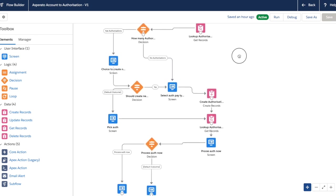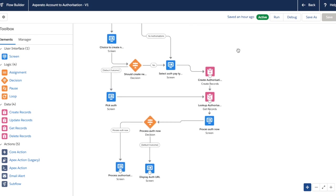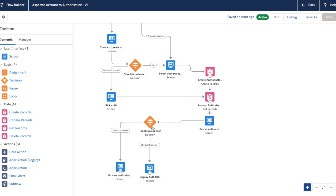After we've either created a new authorization, or chosen to use an existing one, we look that up and then we say to the user, do you want to process this authorization now, within Salesforce, do you want to enter those details as you are, or do you want to retrieve a link so that you can send that via instant message, via email, however you want to, to the user so that they can process that authorization, that saved payment method, at a later date. And that's this decision here. And depending on the outcome of that, we'll either process the authorization now or we'll display that URL so they can process it later.